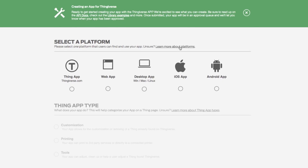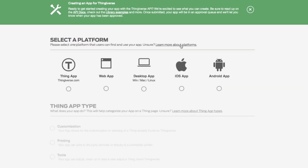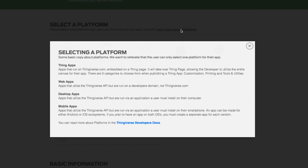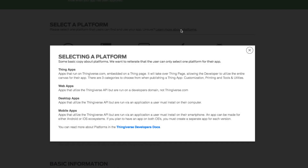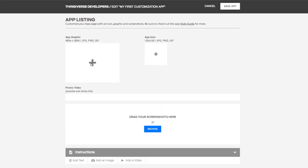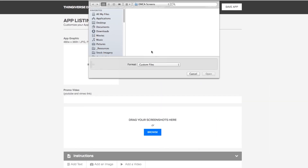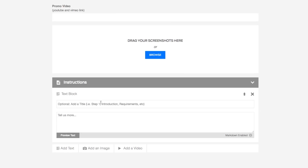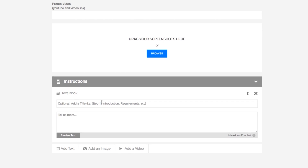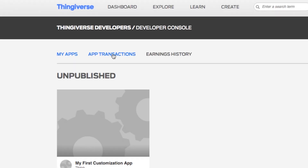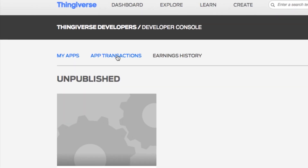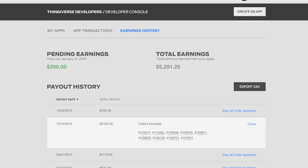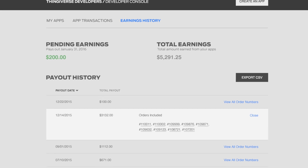With a developer portal, developers can access documentation, test apps in the new Thingiverse sandbox, manage apps and view analytics, and view payment history on an order and payout history page.